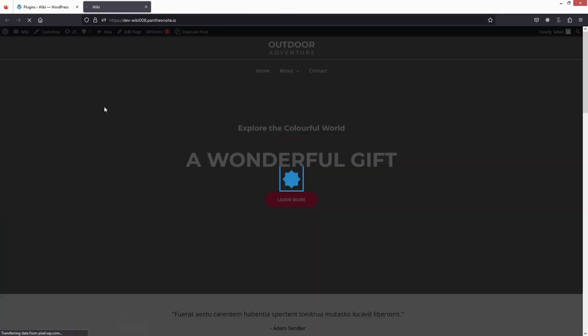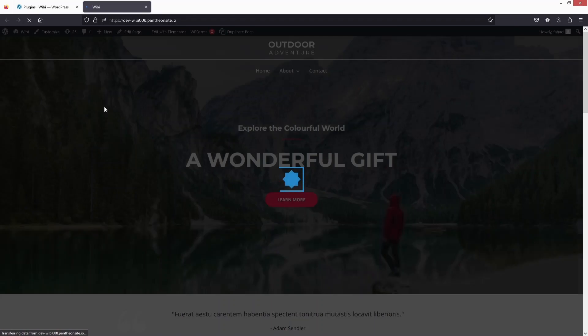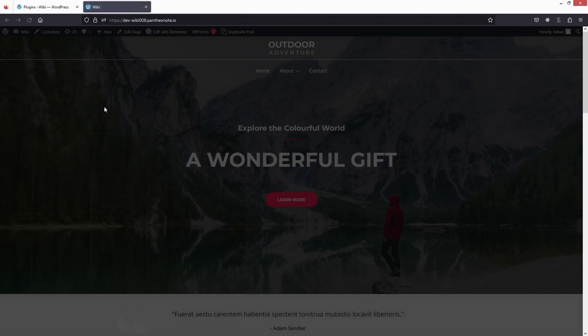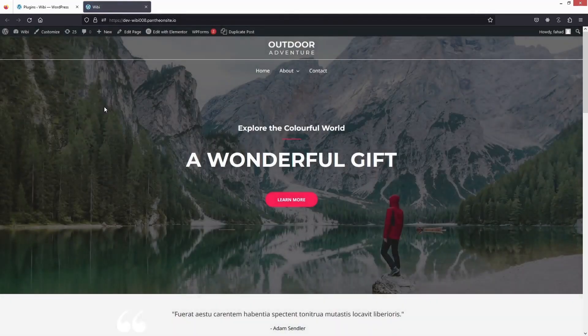Now let's click Publish and go back to our website. Click on Visit Site and you'll be able to see our loader. This is how we can create a preloader in WordPress. If you found this video useful, hit the like button and subscribe to the channel.